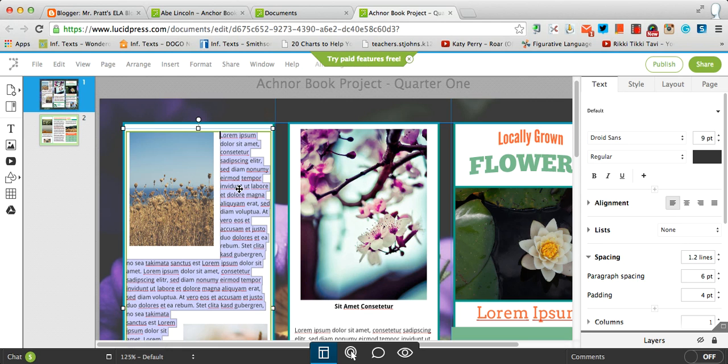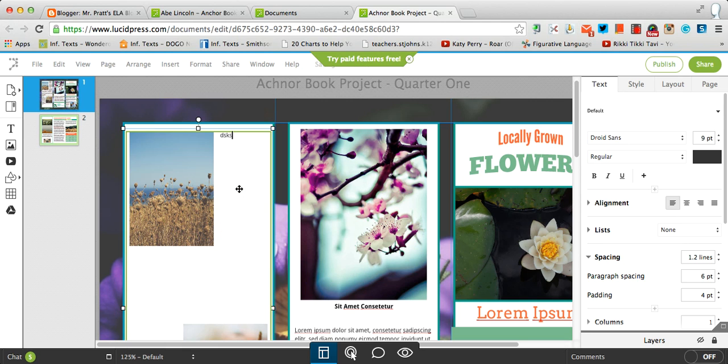So once I start typing, I can put my own, it's going to be a very generic text. Just highlight it, and you can start putting in your own info with that.